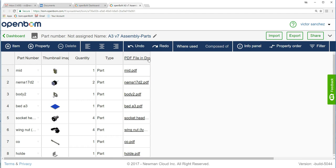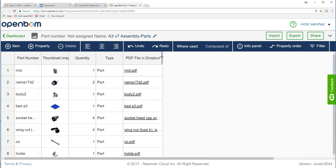Here's the bill of material that we just extracted from SolidWorks. And you'll notice the links under the PDF file and Dropbox property.